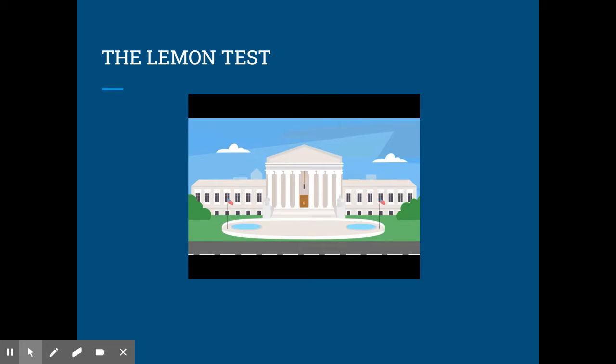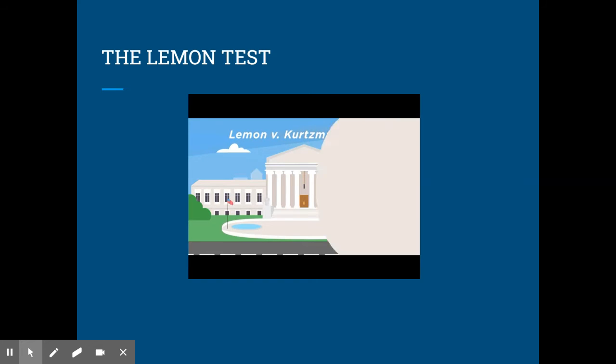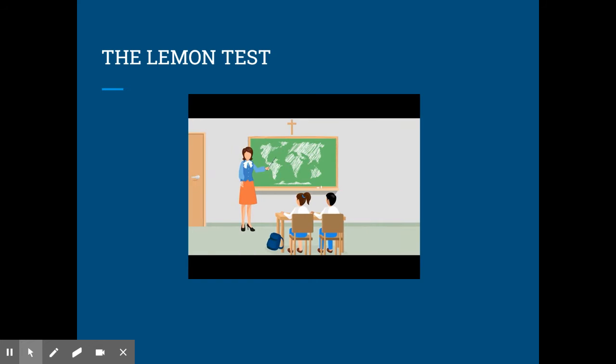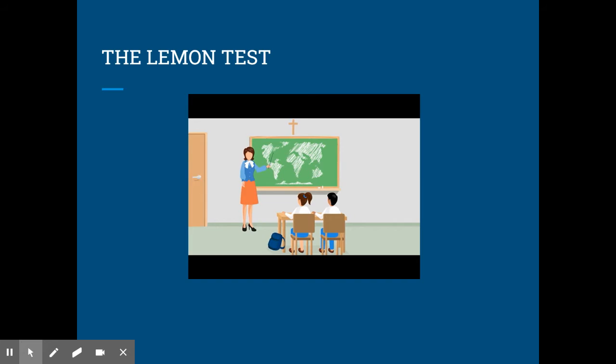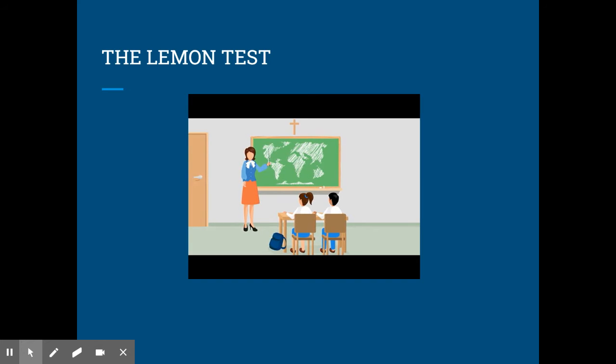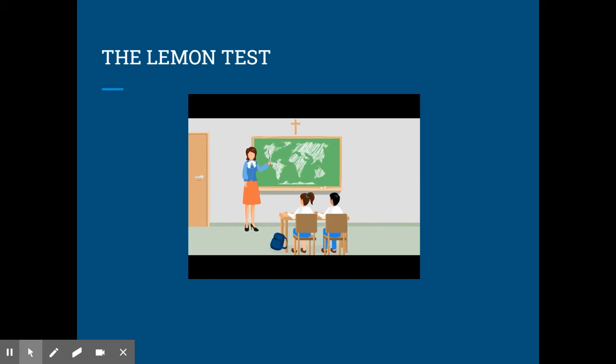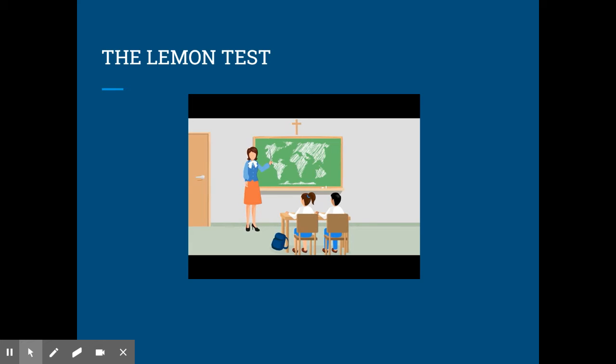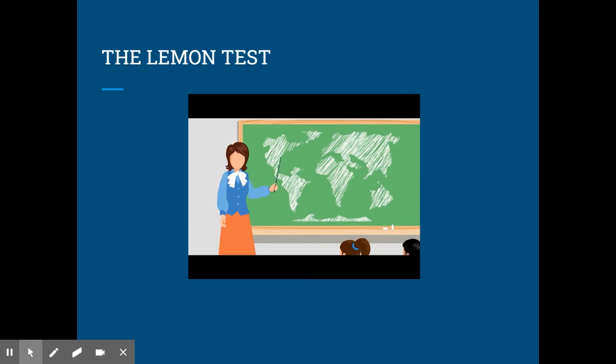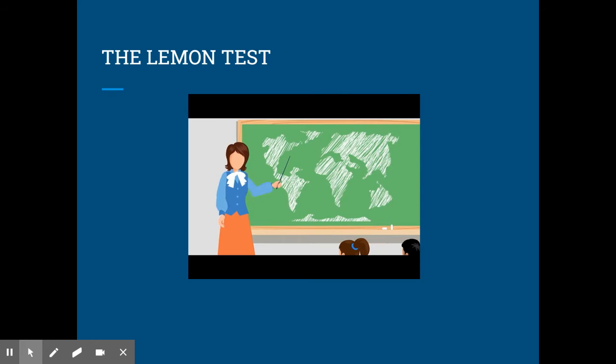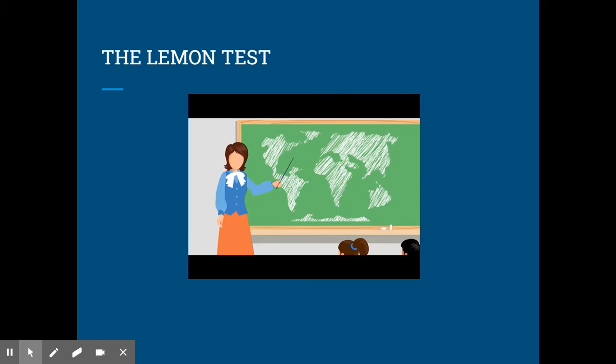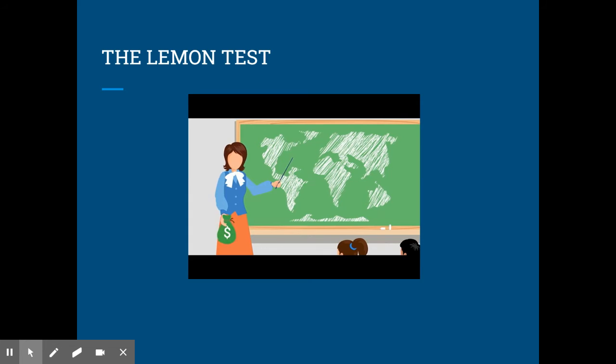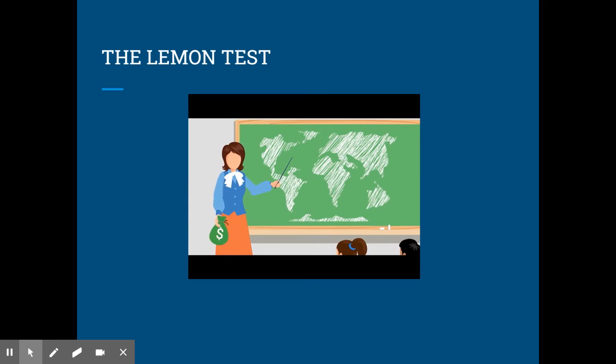The Lemon Test came from the 1971 Supreme Court case, Lemon v. Kurtzman. At issue was whether the government could provide state funding to private religious schools. Two states, Pennsylvania and Rhode Island, each passed statutes that provided financial assistance to private schools, many of which were religious. This funding subsidized the cost of textbooks and instructional materials for non-religious subjects, and it also supplemented teachers' salaries.